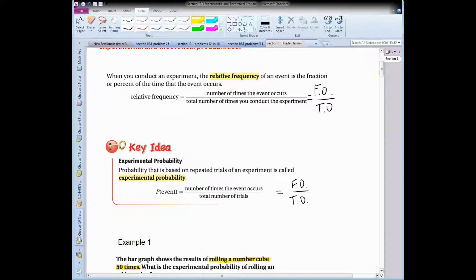If we were in class right now, we would actually do this experiment. Everyone would flip a coin 20 times, see how many times you get heads, see how many times you get tails — and you'll find that not everybody gets the same answer. For the formula, relative frequency, which is the same as experimental probability, uses the foe over the toe — favorable outcomes over the total number of times you conduct the experiment.